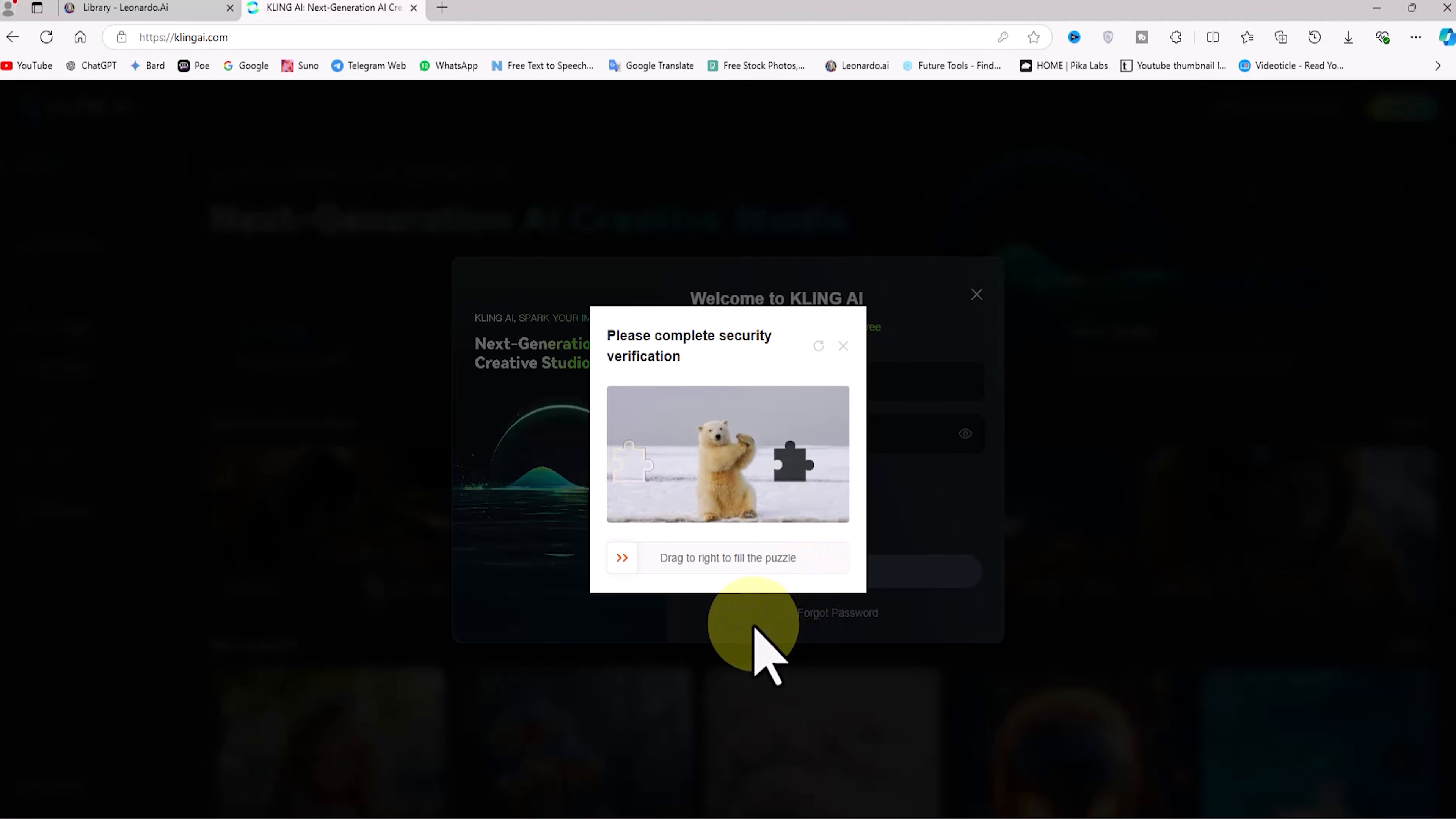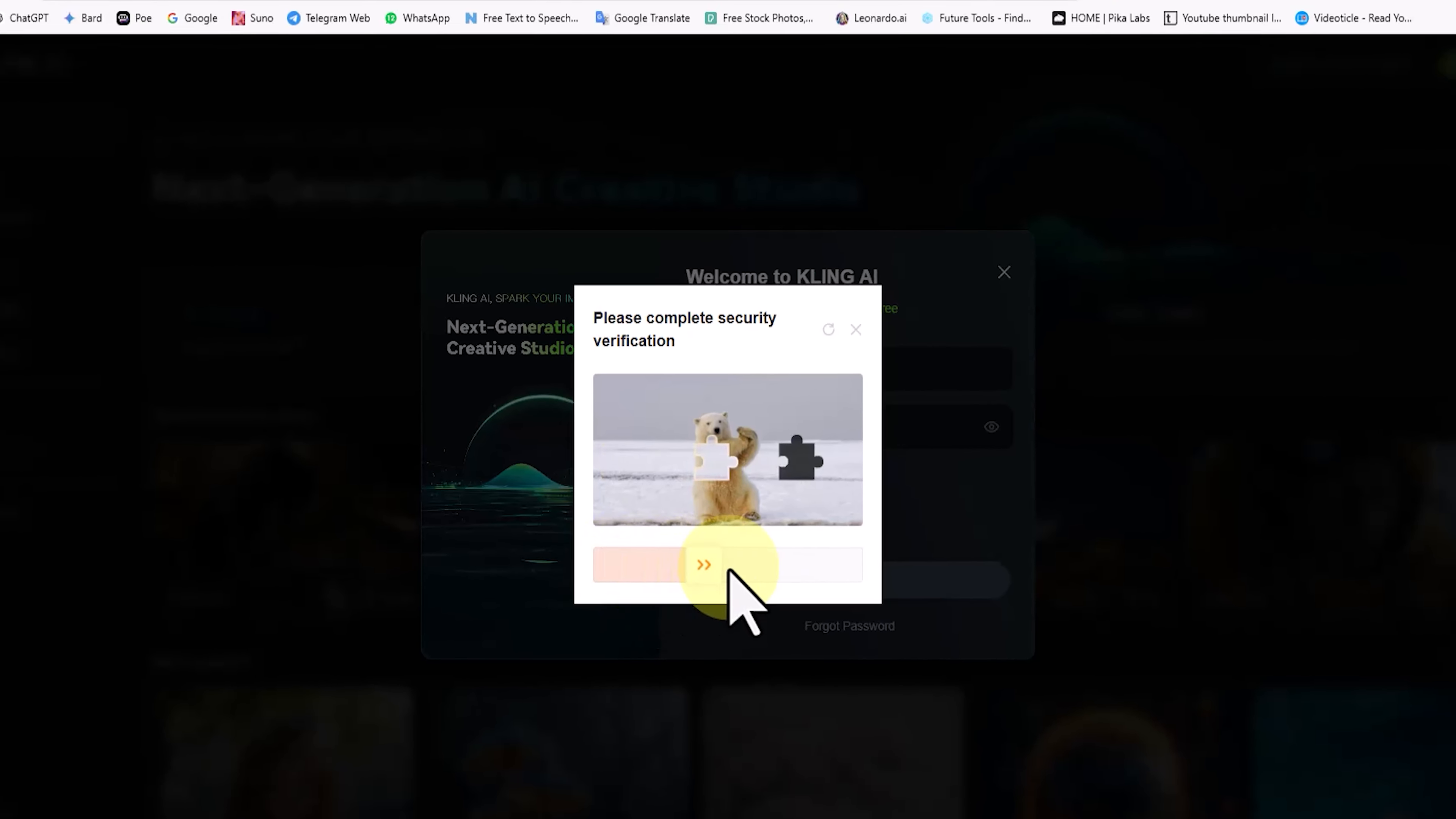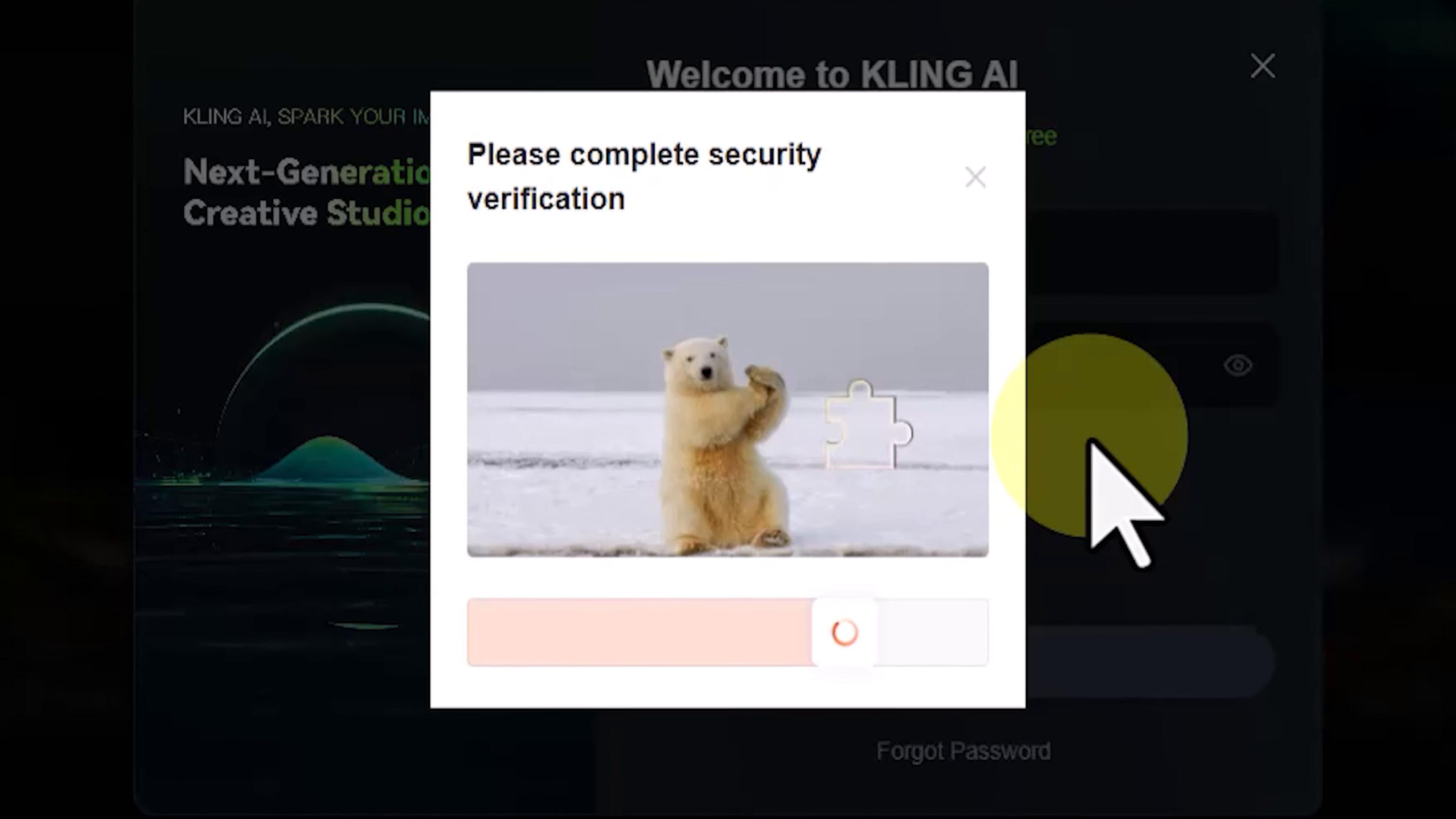A window called security verification will pop up. In this image, a piece of the puzzle is missing and the slider on the left is attached to the missing piece. To complete the puzzle, drag the slider and the puzzle piece to the empty spot. Once the puzzle is completed, the security verification will be marked as done and you will be logged into the Kling AI website.